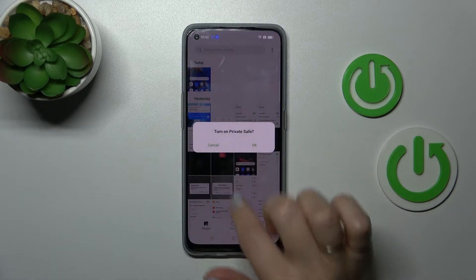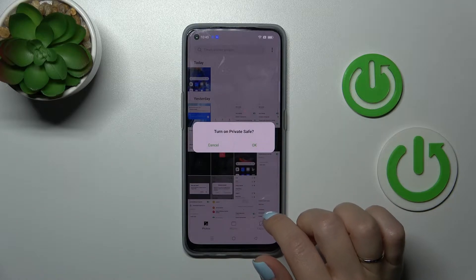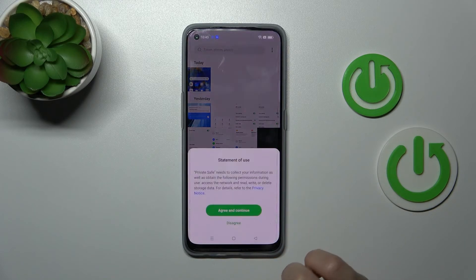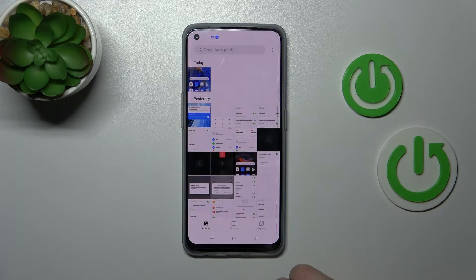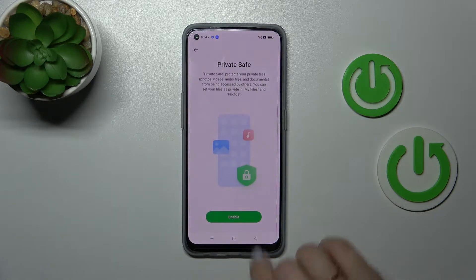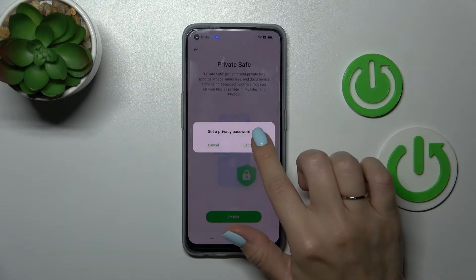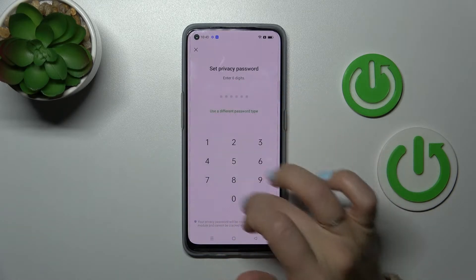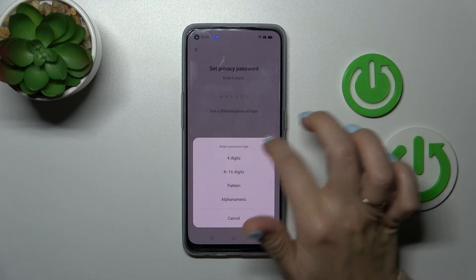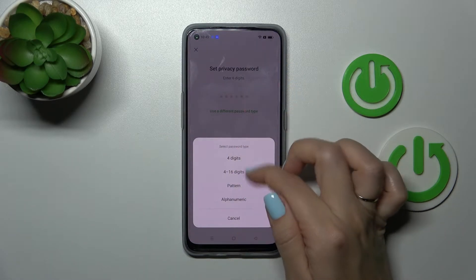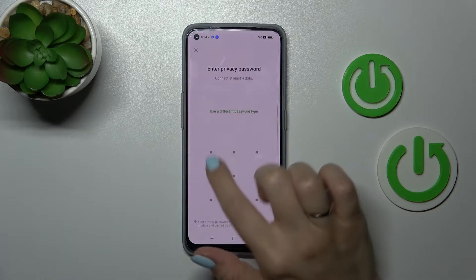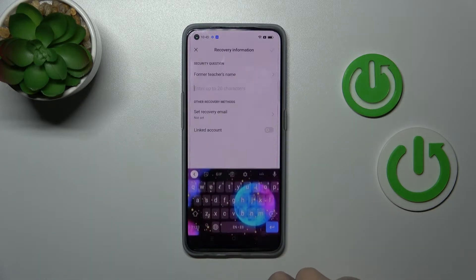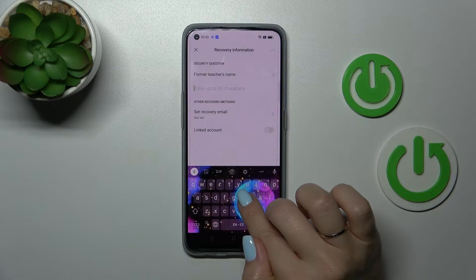We should turn on private save right now. Just click OK, click to agree and continue. Tap to enable and click set password. We can use here the six-digit password or a different one. I'll use the pattern here just twice. You should use this pattern.